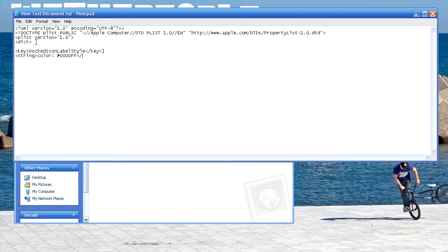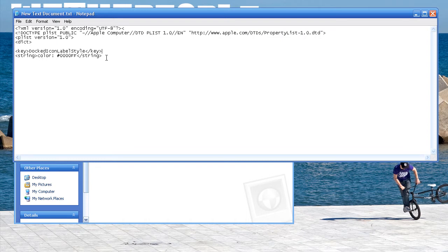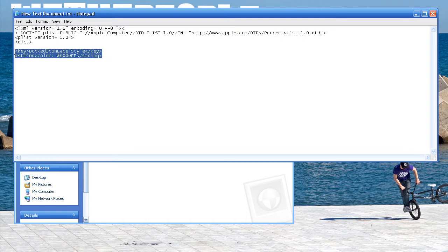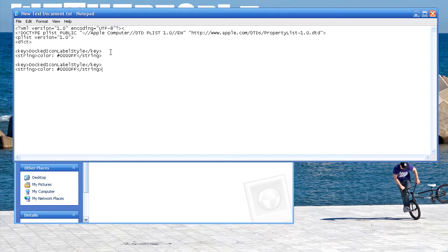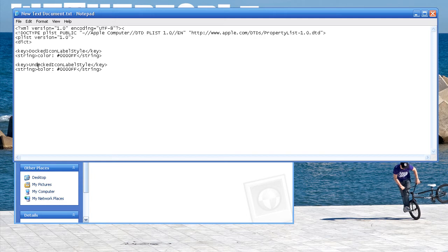And now we're just going to close this. And just to speed this up, I'm just going to copy this, and the next one is the same thing. All you want to do is type in undocked icons.